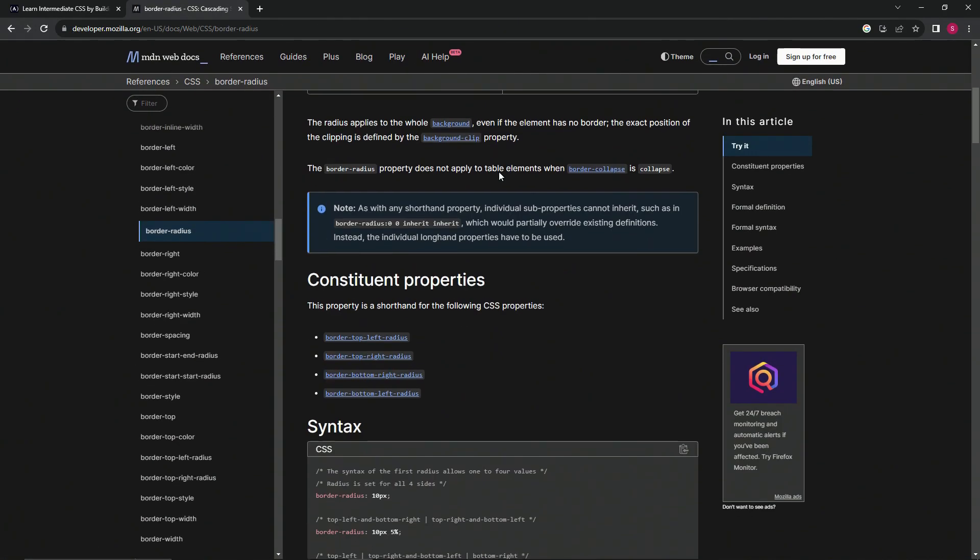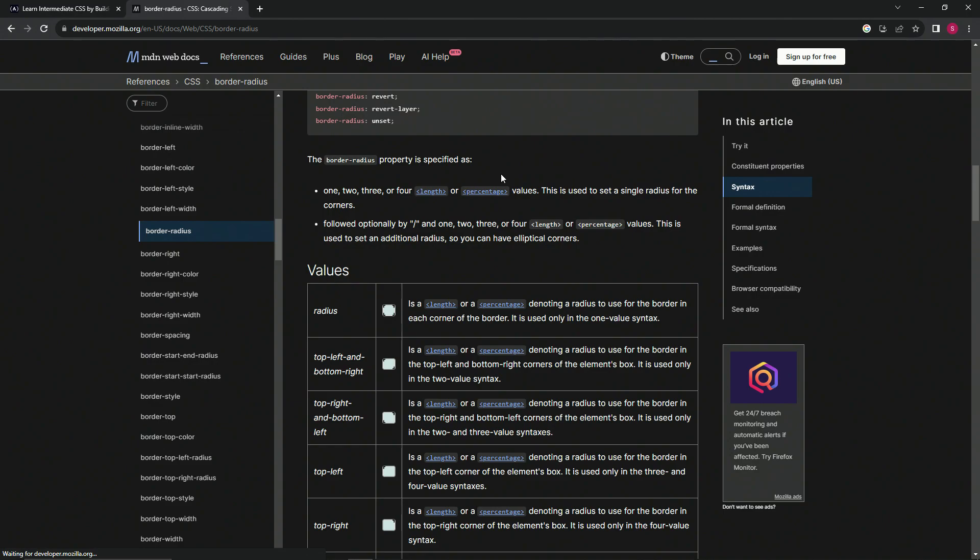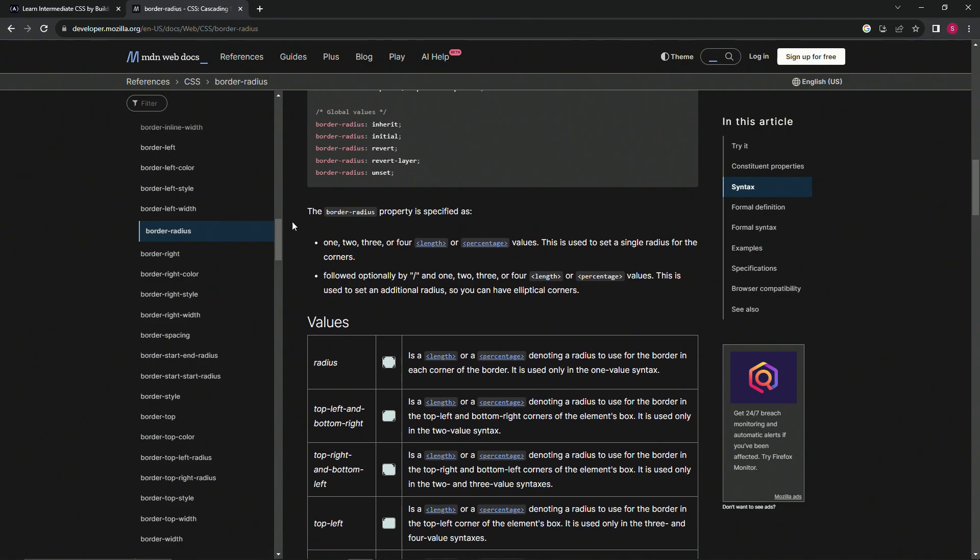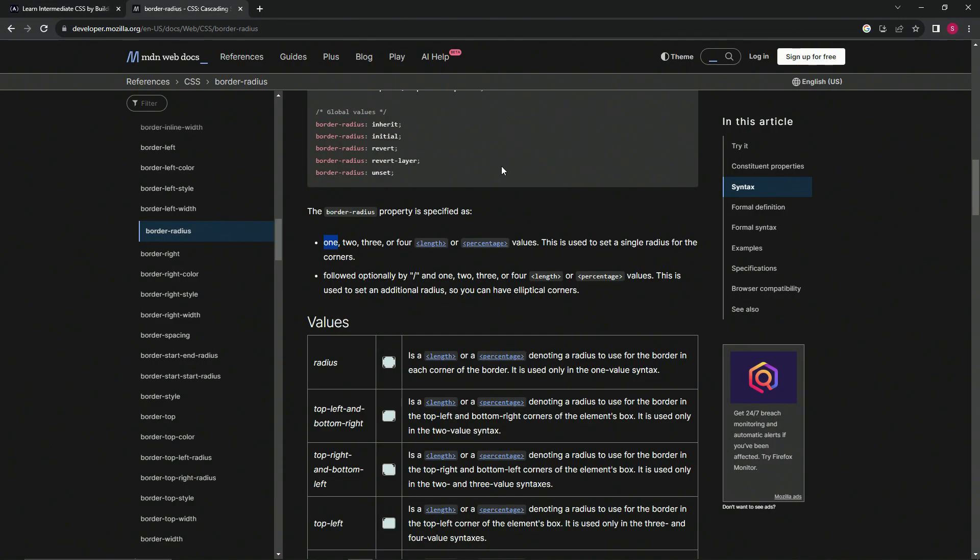The border-radius property is specified with one, two, three, or four values to set a single radius for the corners. We're using one value, which is 190, for the corners to make it a 190 circle radius. We should check this.